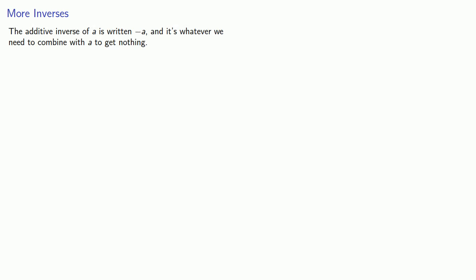Let's think a little bit more about the additive inverse. The additive inverse of a is written as the additive inverse of a — sometimes we read this as negative a — and it's whatever we need to combine with a to get nothing.